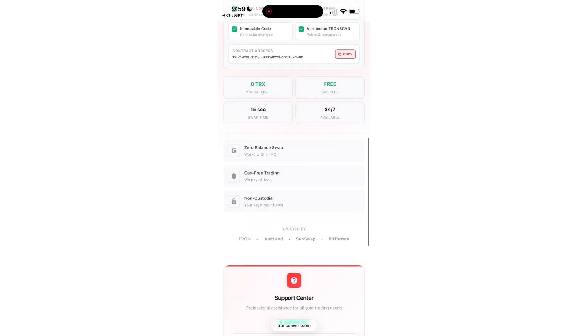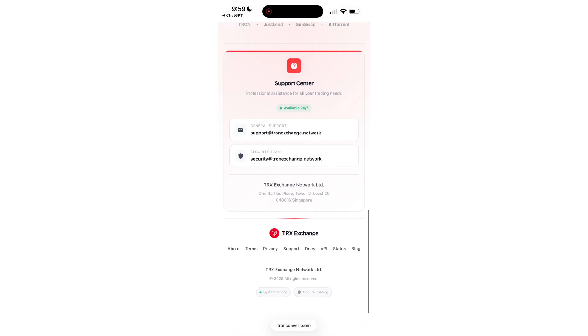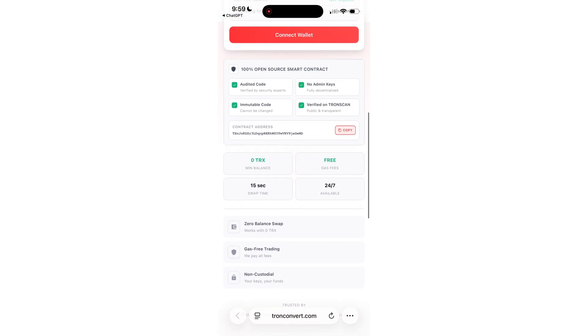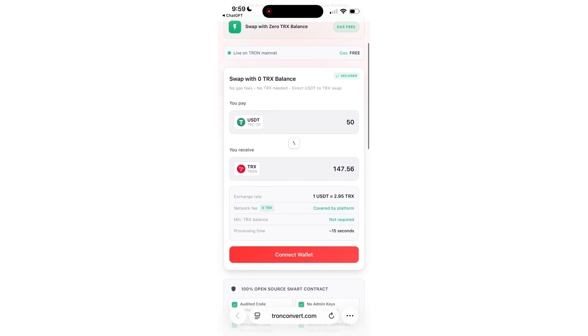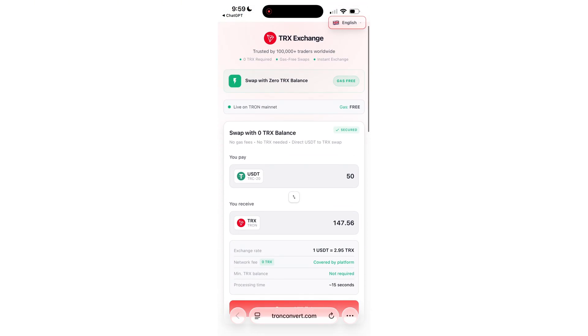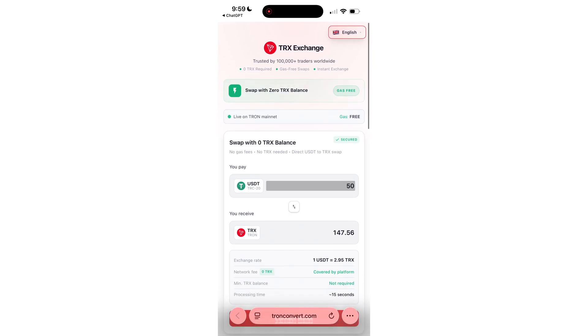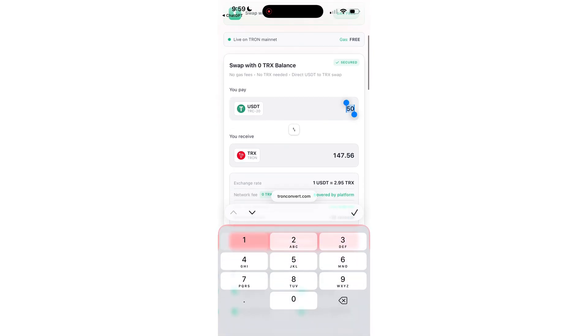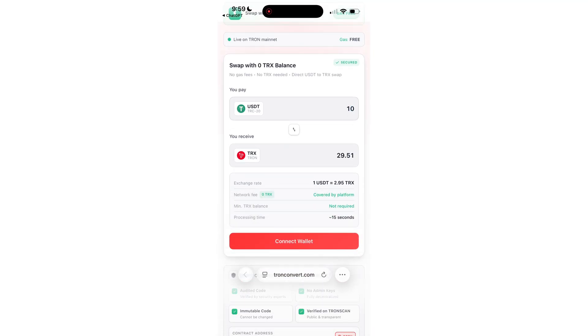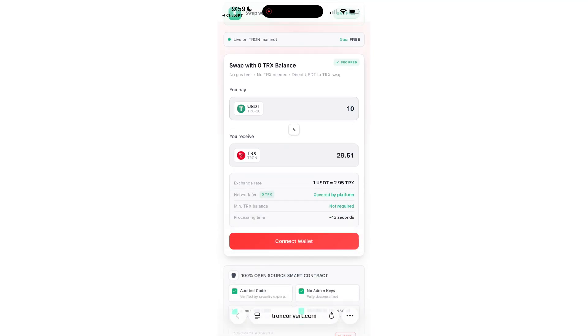It recommended me an exchange that fixes this issue instantly. You can swap your USDT into TRX in just a couple of clicks, even starting from zero. The rate is exactly the same as on major exchanges. No hidden fees.